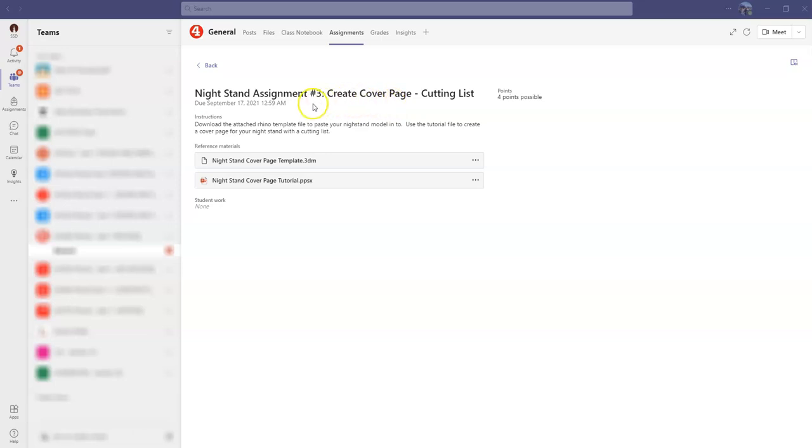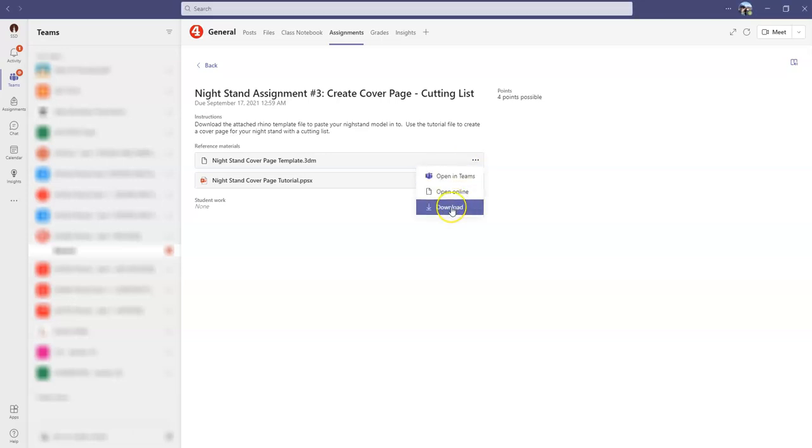Begin by going to your Microsoft Teams assignments, finding nightstand assignment number three, and find the nightstand cover page template, which is a Rhino file, and download that file.